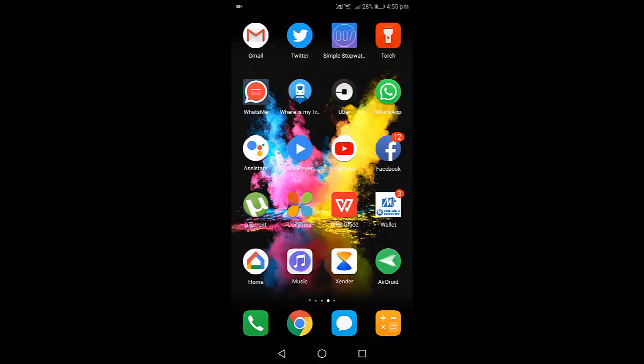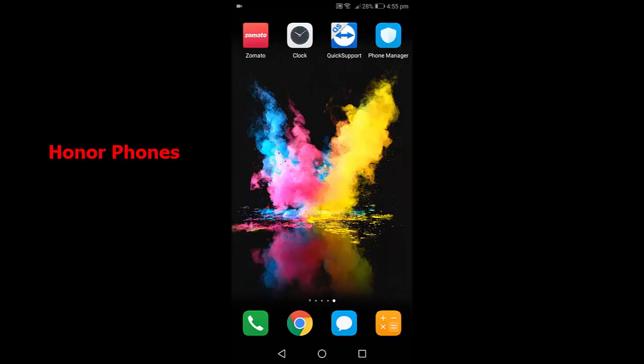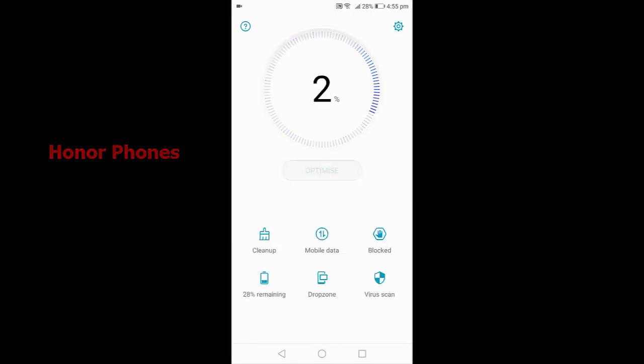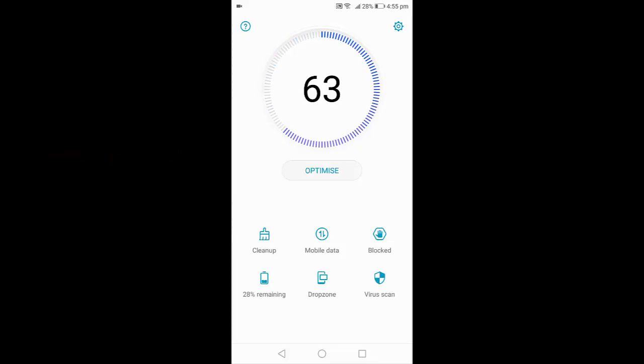So first, I'm using an Honor phone. In Honor phone, to unblock the number, you need to go to Phone Manager and then tap on Blocked.